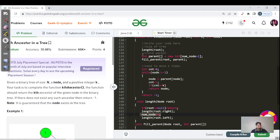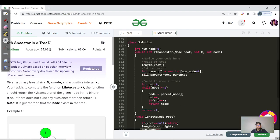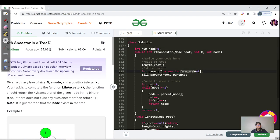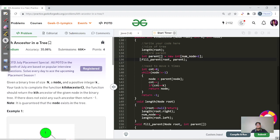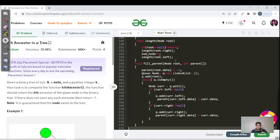We make a parent array using the length function and store its size as a global variable 'numNode', so the updated value is always accessible. The size is numNode + 1. Then we call a function 'fillParent' with the root node and the parent array. This is essentially a standard level-order traversal code — the only changes are lines 167 and 172, where we mark the parent information.